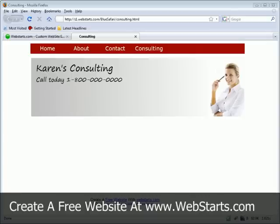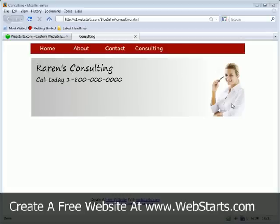In this video, I'm going to show you how to create a custom header graphic for your website. This is the header graphic area right here, and as you can see, it's actually an image that I've uploaded to my site.